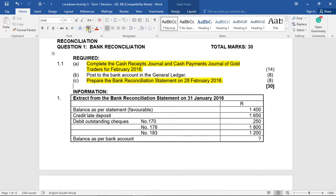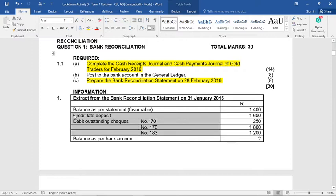What have we been given? We are first given the extract from the bank recon at the end of January. Remember, we are asked for the bank recon for February, so it makes sense that we are first given January's bank recon. So hopefully the credits, the late deposit, and three of the checks would have arrived now in February. If those four lines have not yet arrived or have not been dealt with, it means that we would have to reappear them or put them in February's bank recon again.